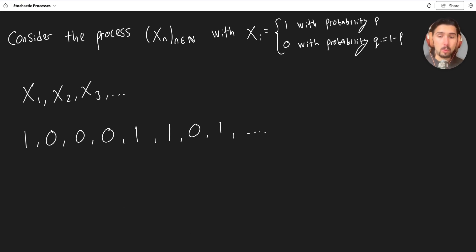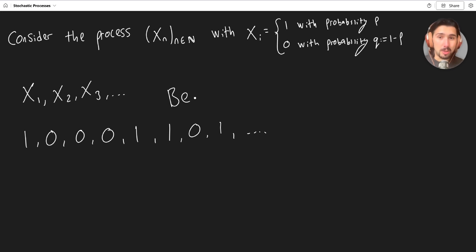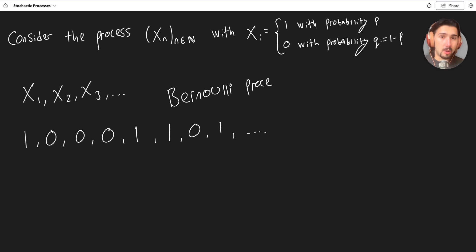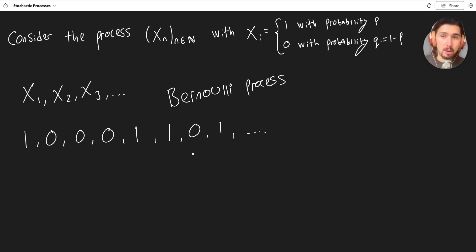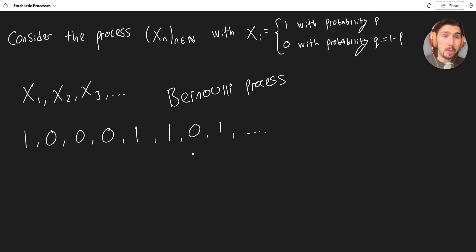Specifically, the one that I'm showing you right now, hopefully it should not be too surprising. But this is actually called a Bernoulli process. Because each term in our stochastic process, each xi has got a Bernoulli distribution.